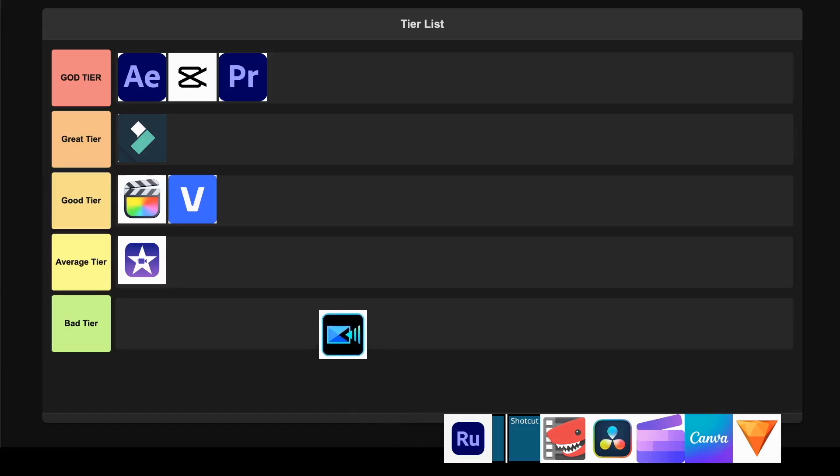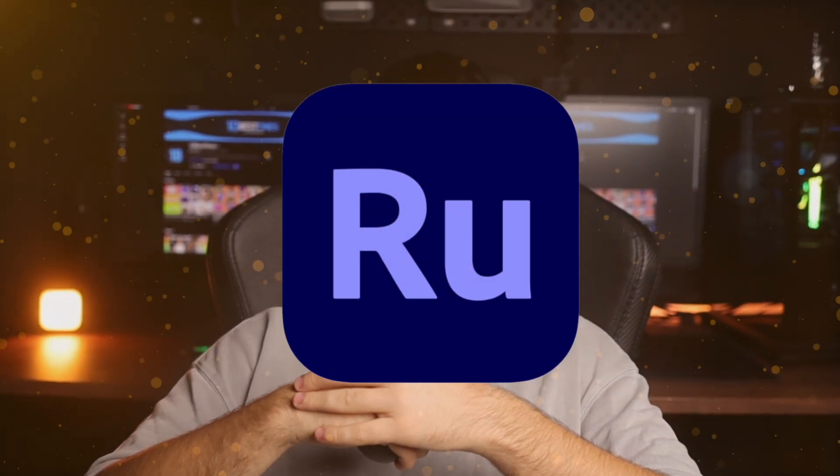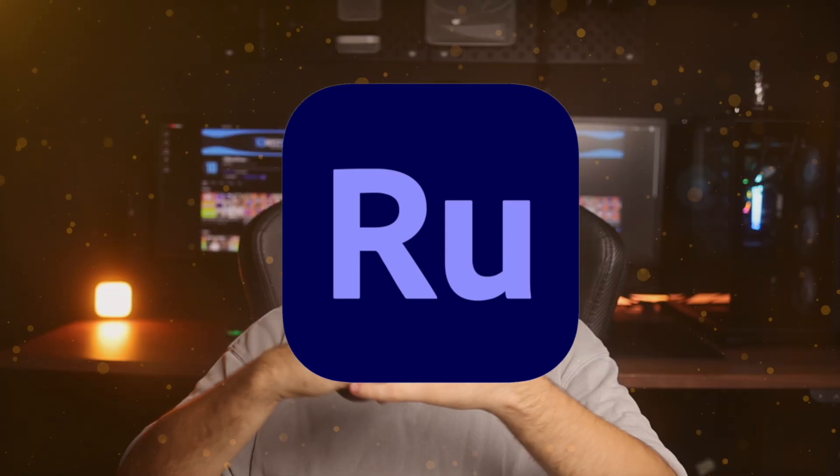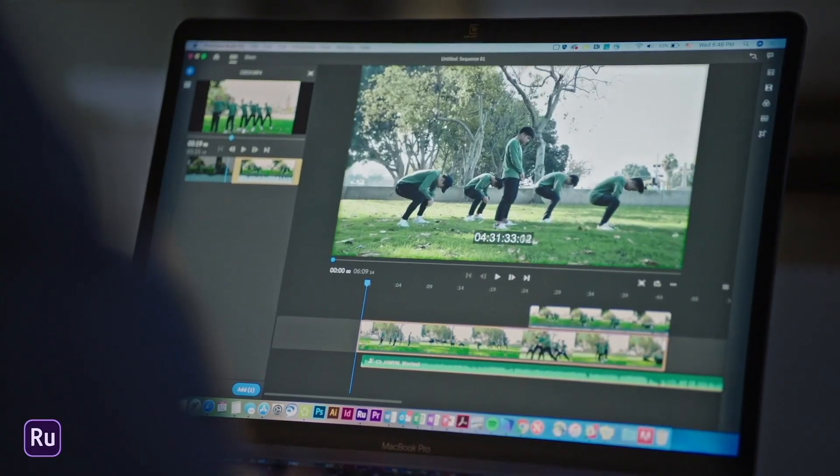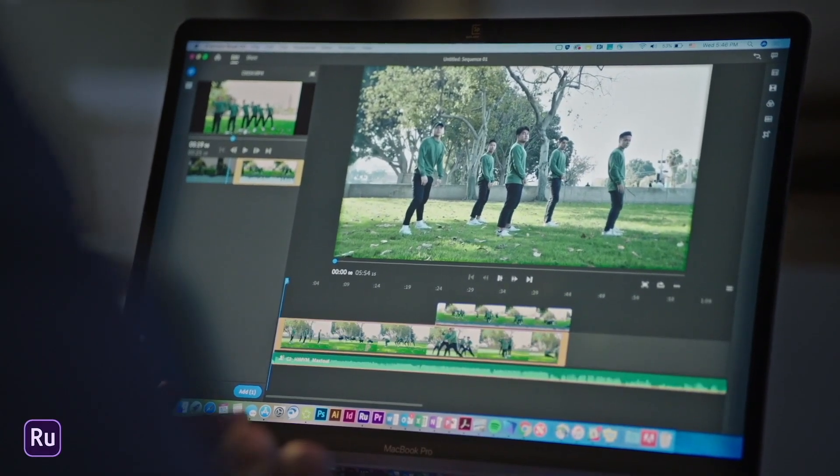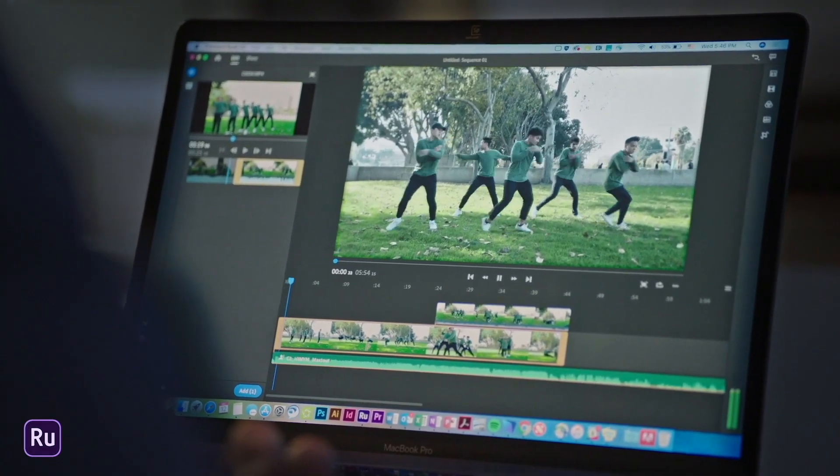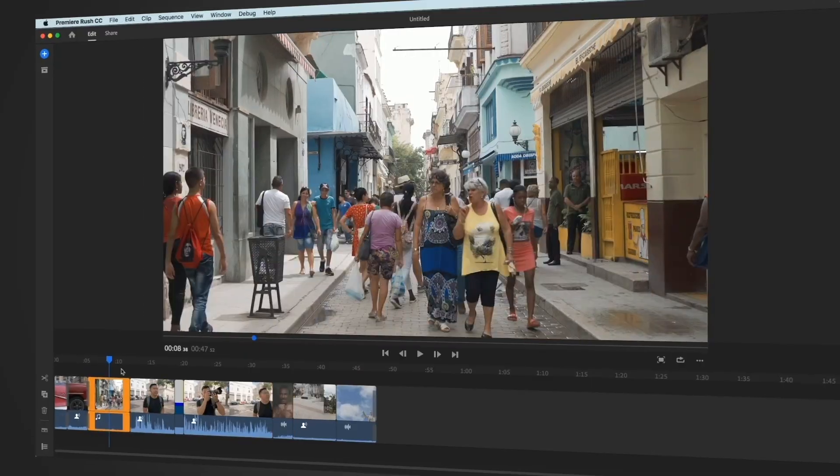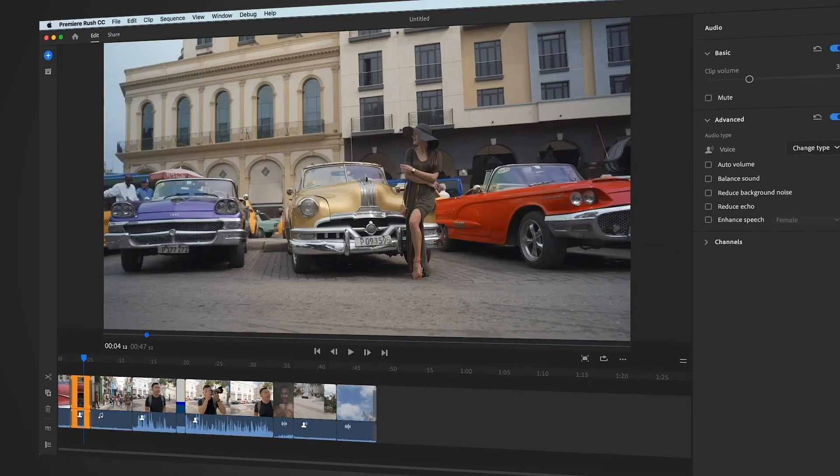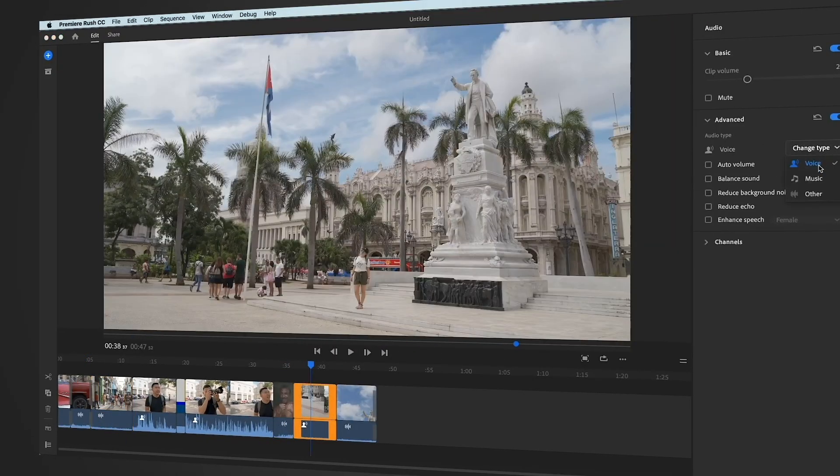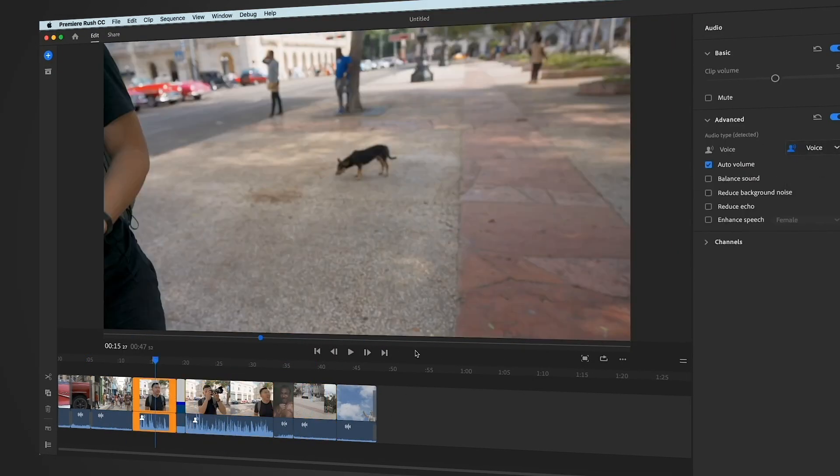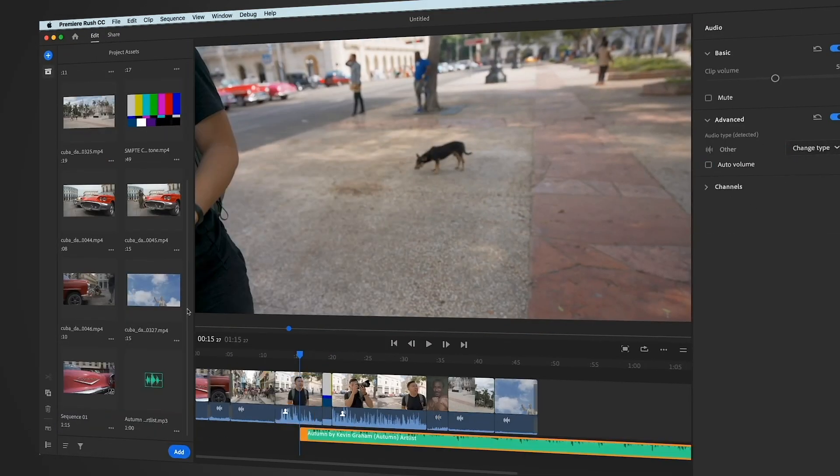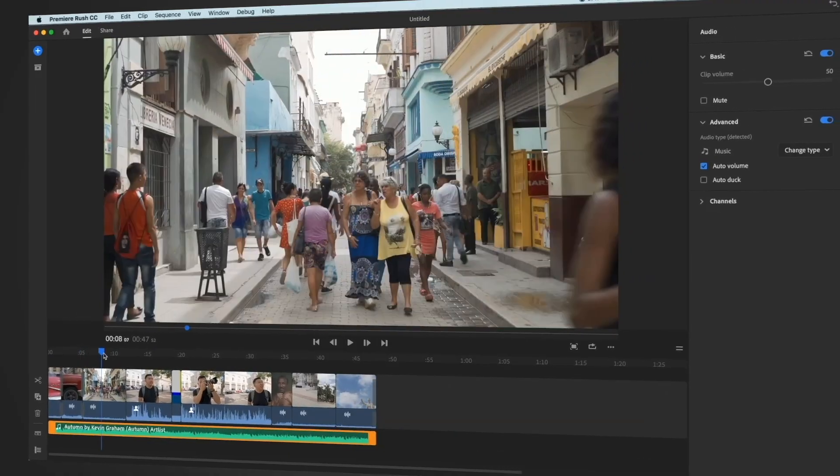Adobe Premiere Rush. This mobile-first editor focuses on speed and simplicity, which is exactly what social media creators need when they're pumping out content daily. The magnetic timeline works smoothly and the cross-platform sync between devices used to be a major selling point. The color grading tools are decent for quick corrections and the preset templates help you maintain consistency across your content.